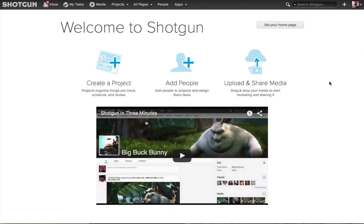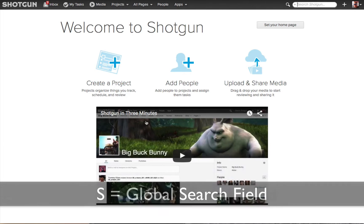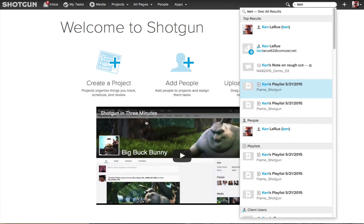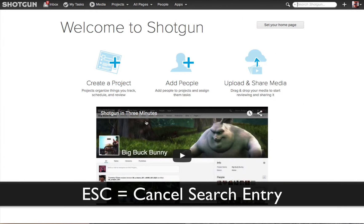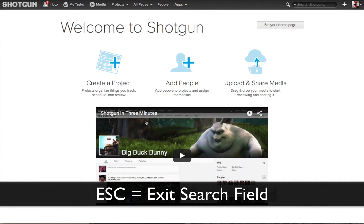I'll click on the Shotgun logo to return back to our Welcome screen. The S key also highlights and activates the search field, just like the Q key. So if I type my name, Ken, I'll get all the different results. Hitting the Escape key will remove the currently entered text in the search, and hitting Escape again will deactivate the Global Search field.